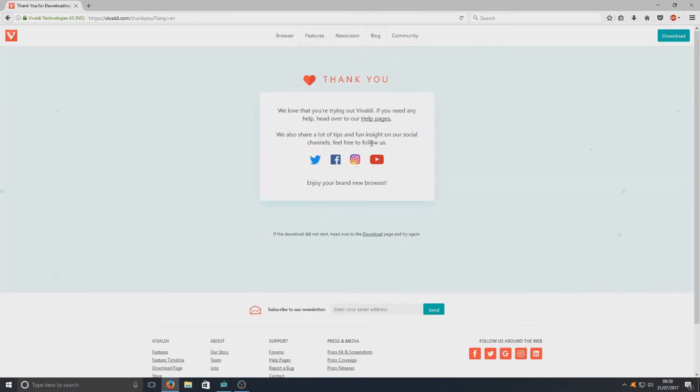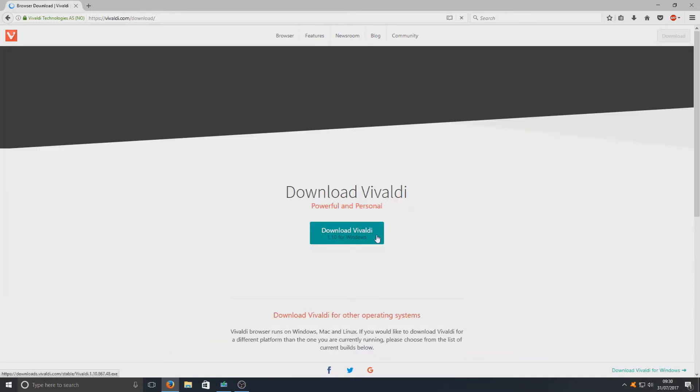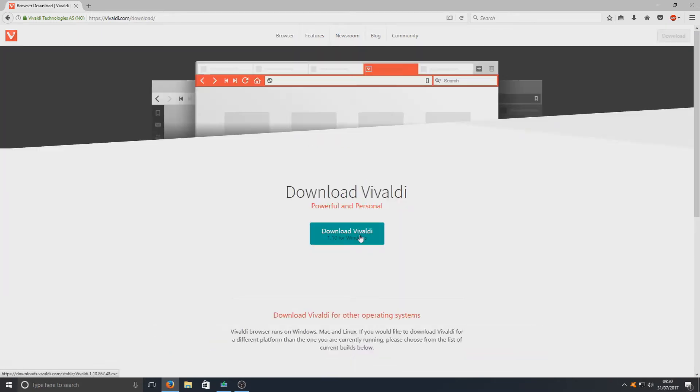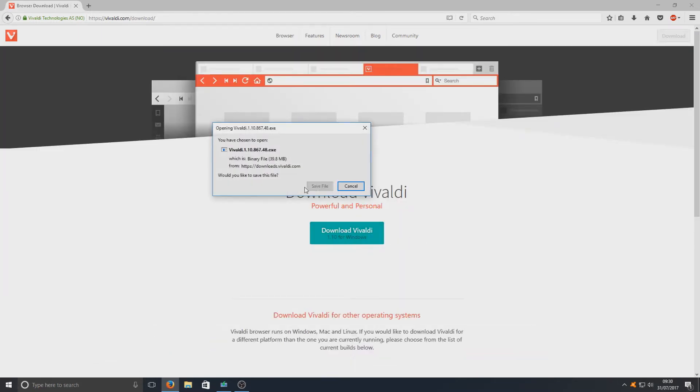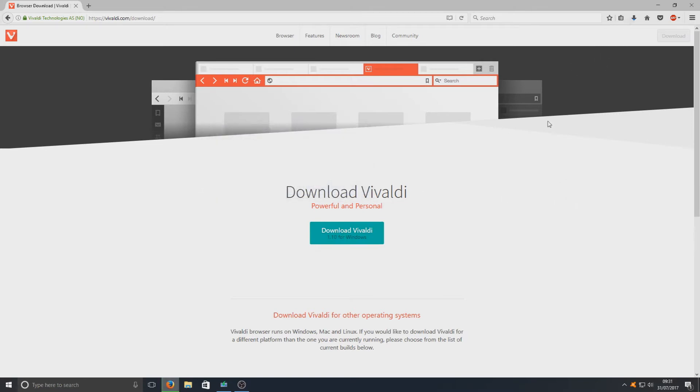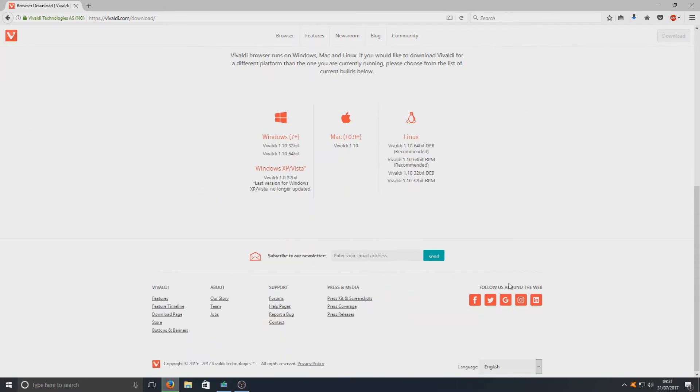Once you've clicked on that button, it should start downloading. If it doesn't, then just click on this little link here and press download for Vivaldi. There we go, and save file.